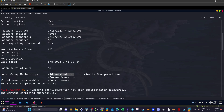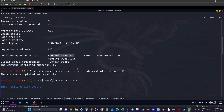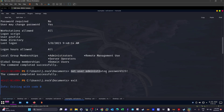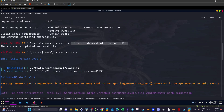To extract the flags, we change the Administrator account's password using the net user command, since we are now part of the Administrators group. We then log in as Administrator via Evil-WinRM. This allows us to access the user flag and the root flag for the challenge.